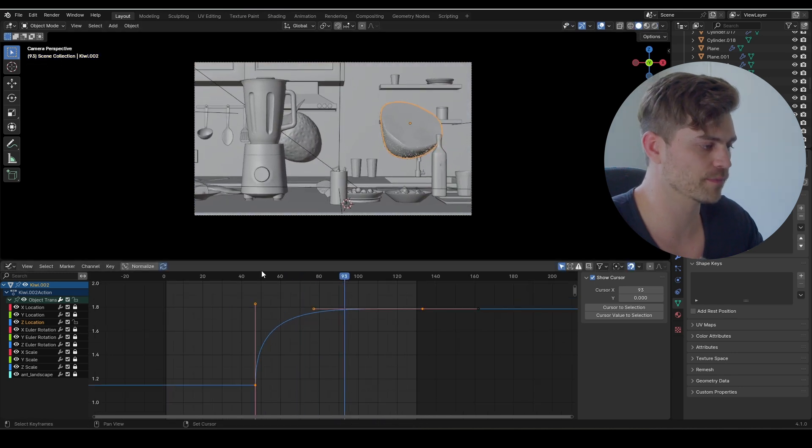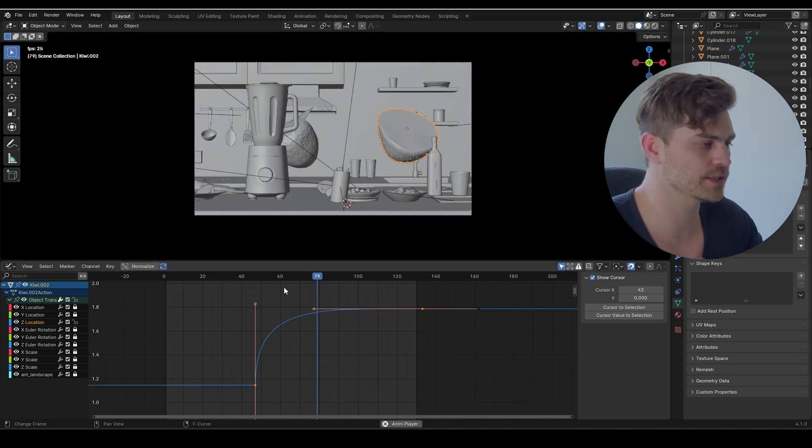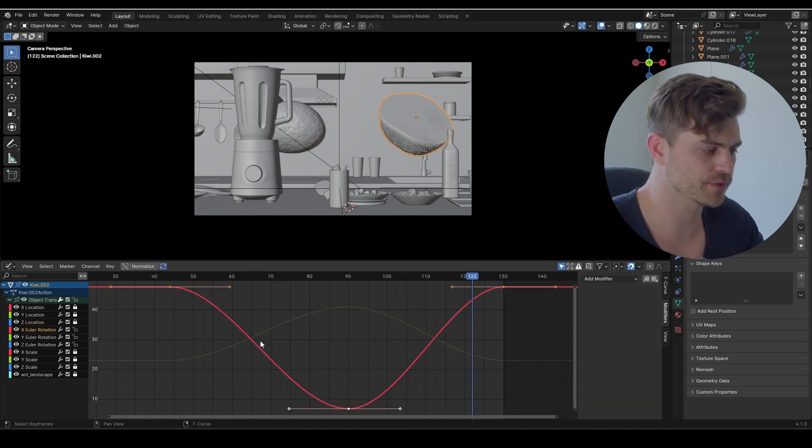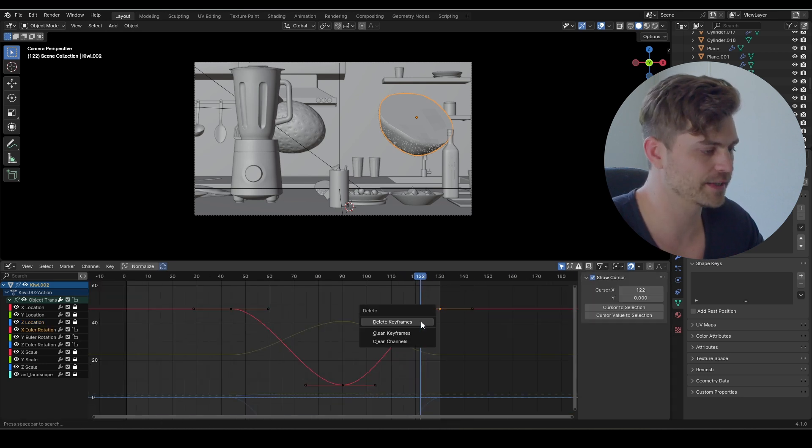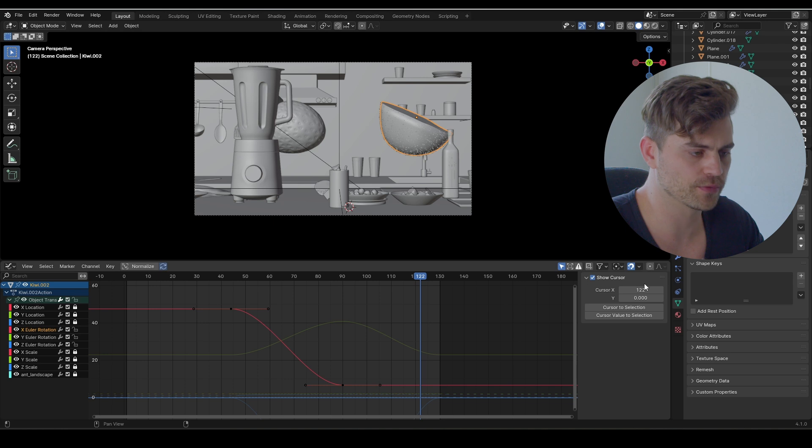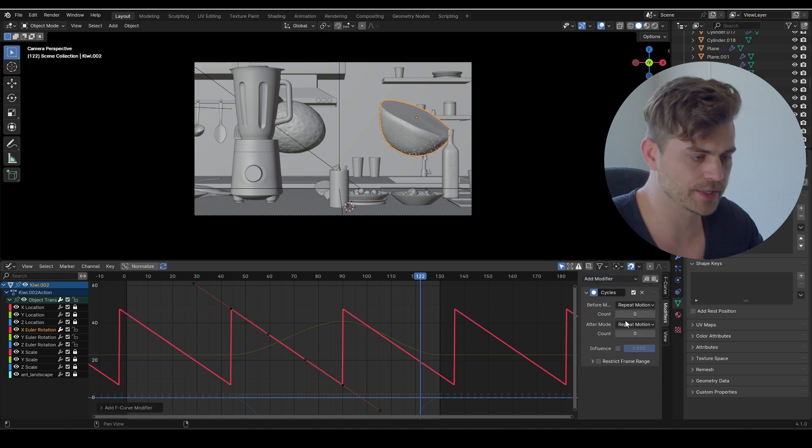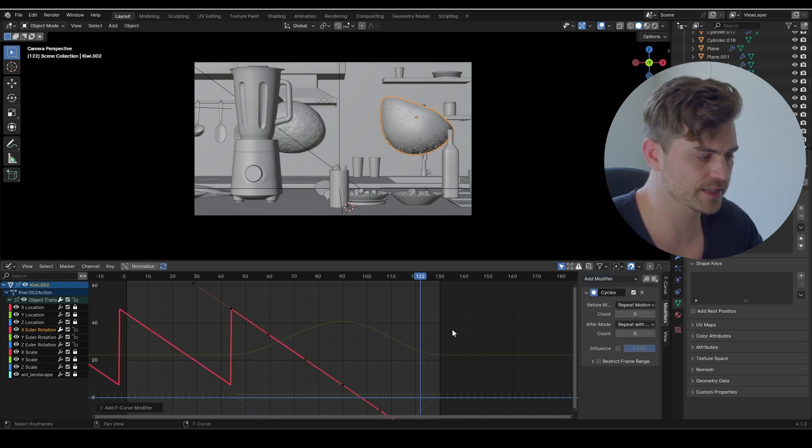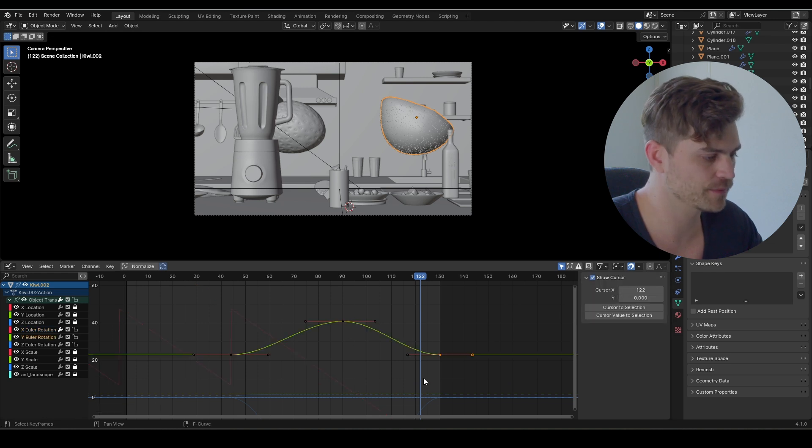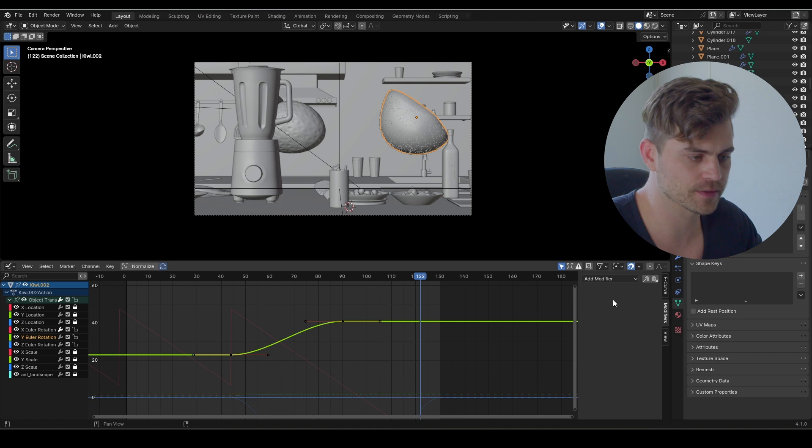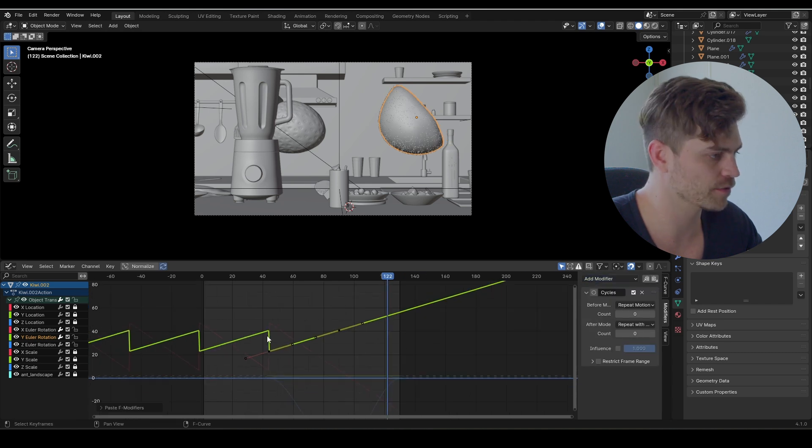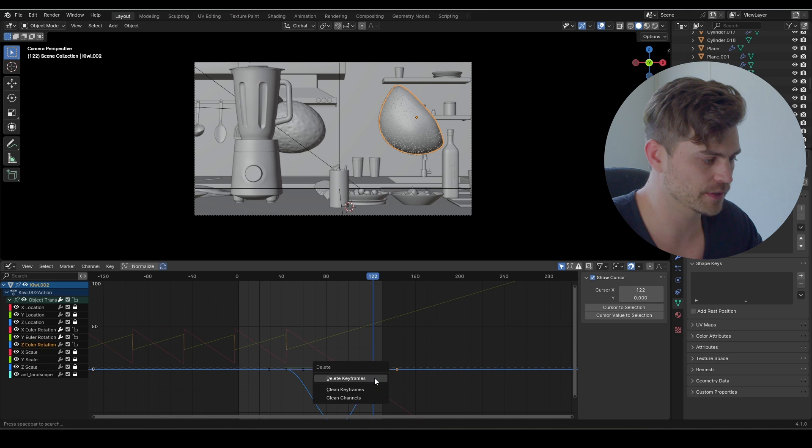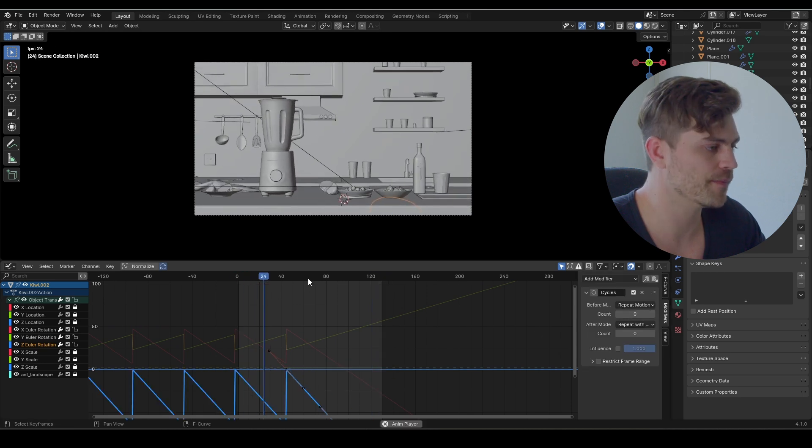Now we're going to open up the rotation. Let's do the x rotation first. Let's delete the keyframe right here, go over to the modifiers, add a modifier, cycles, repeat with offset, and copy it. Now go to the y rotation, delete this keyframe, add a modifier, click on this modifier, paste it, repeat with offset. And the same goes for this one as well. Very cool.